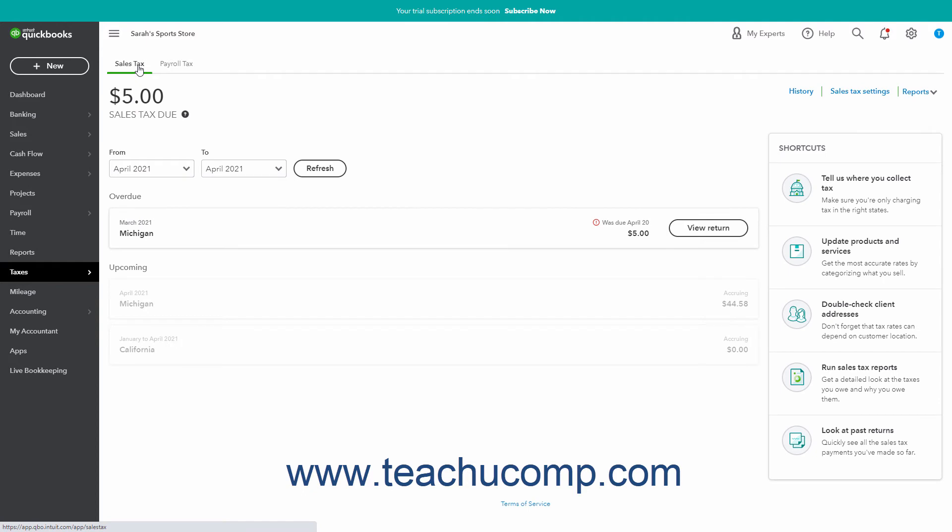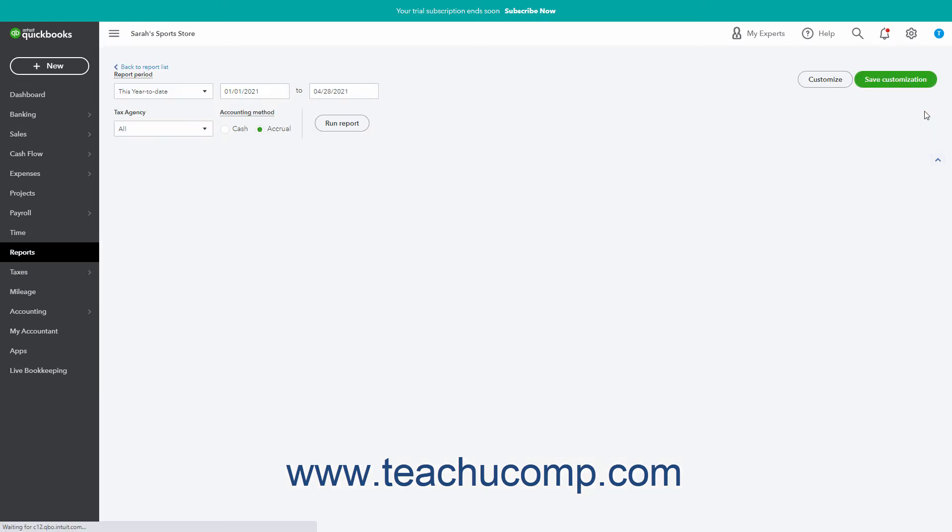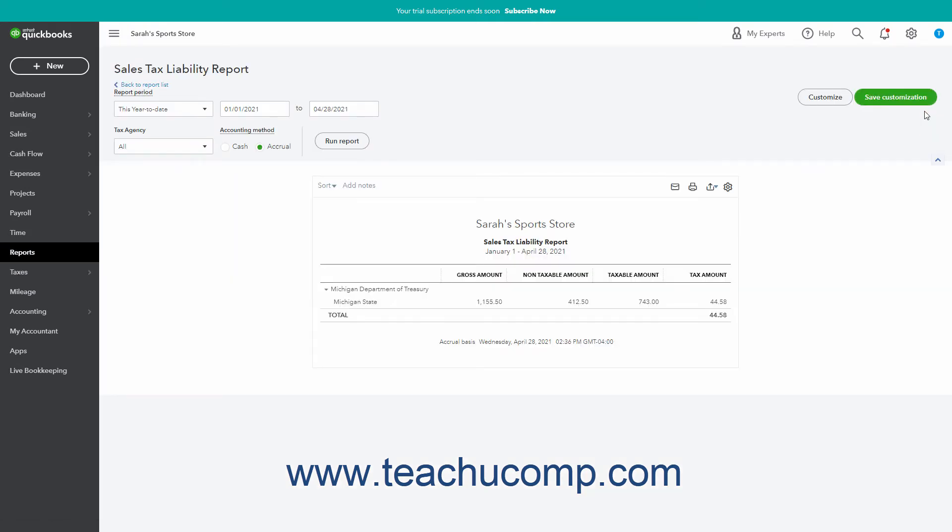Alternatively, to generate this report, click the Reports dropdown in the upper right corner of the Sales Tax page and then select the Tax Liability Report link in the dropdown menu.